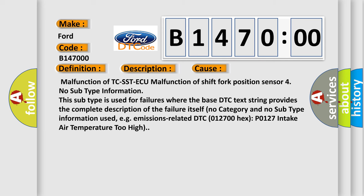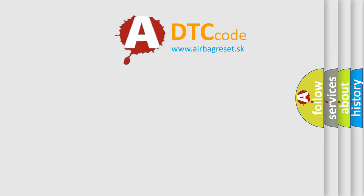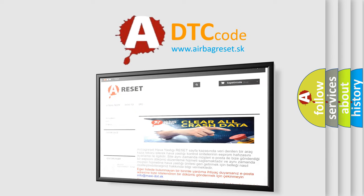This diagnostic error occurs most often in these cases: malfunction of TCS STAQ, or malfunction of the shift fork position sensor. For no subtype information — this subtype is used for failures where the base DTC text string provides the complete description of the failure itself, with no category and no subtype information used. For example, emissions-related DTC 012700 hex (P0127): intake air temperature too high.